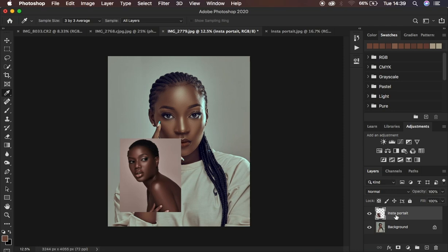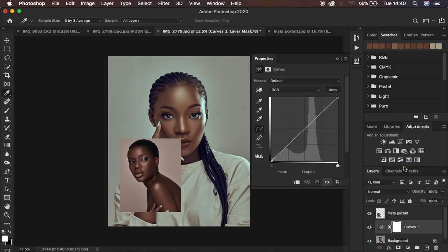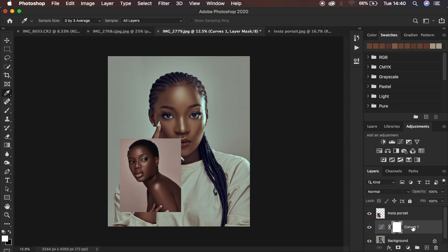Come to the background layer and make sure you select it, then come to your Adjustments and create a Curves adjustment layer. We're going to use this Curves adjustment to apply the color grading, copying it from the reference image. Make sure you create the Curves adjustment layer and place it between your original image and the reference image.